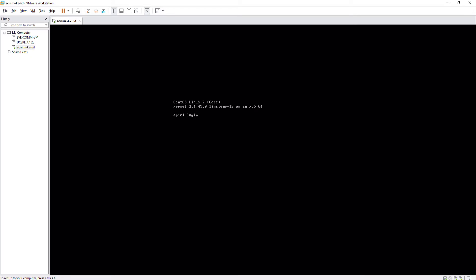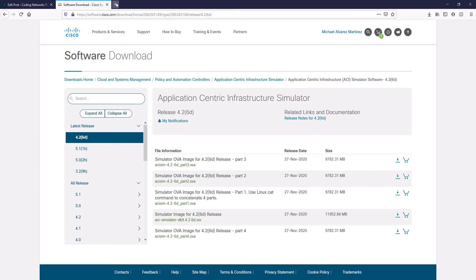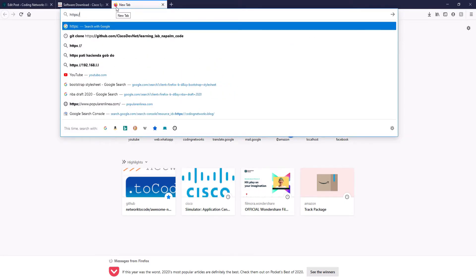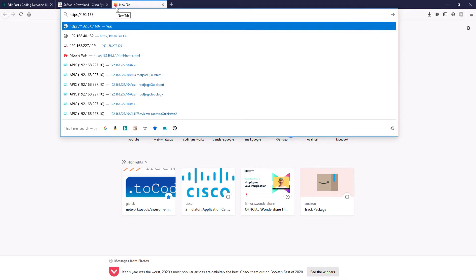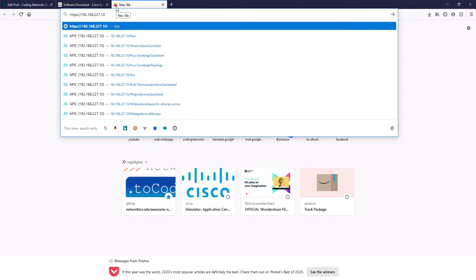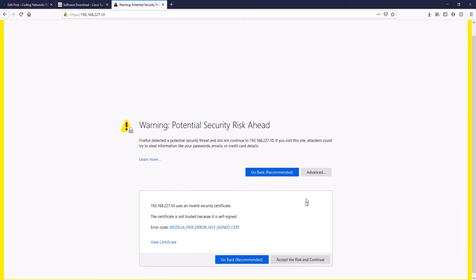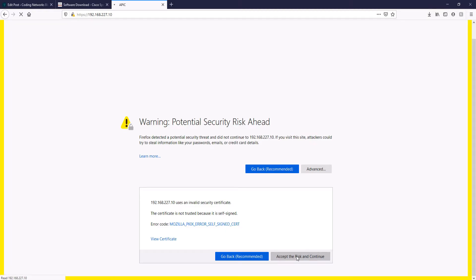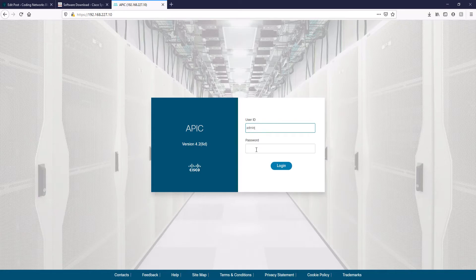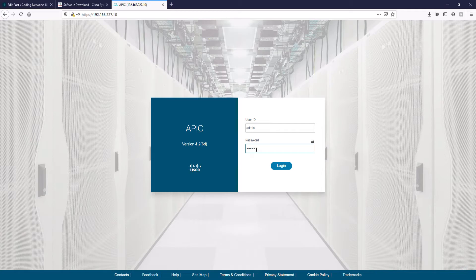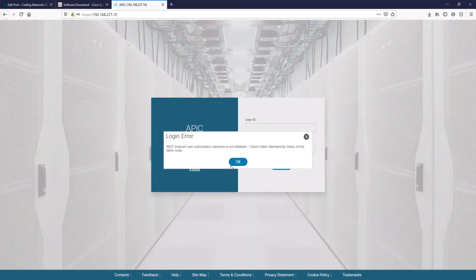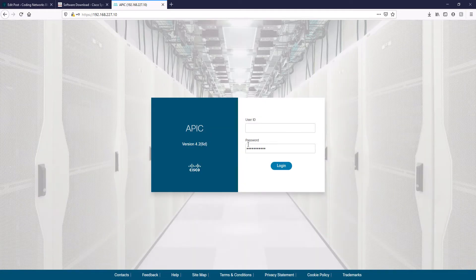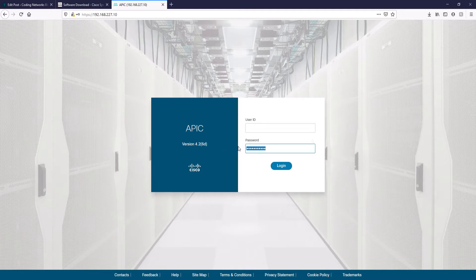The sign for you to know that the system is up is when you get this login. We proceed to open a browser and enter the IP that I configured previously in order to access the controller GUI. Here we enter the admin credentials that we defined previously. Oh, what's this error? Here it says that the REST endpoint user authorization data store has not initialized yet. If you get this message, just click OK and wait one or two minutes.